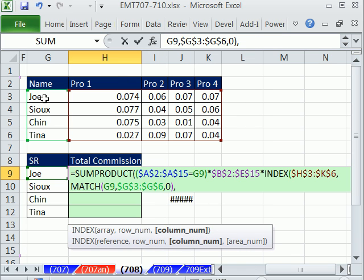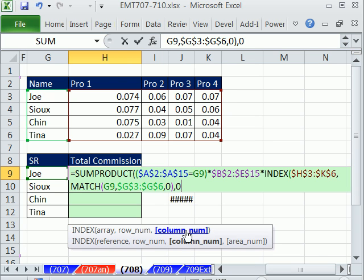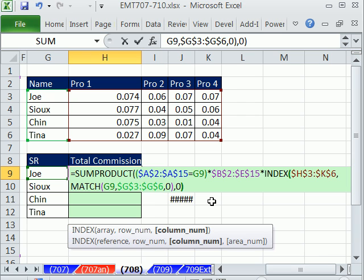Here's the first row. So if we said column 2, it would return one value. But when you put a 0 in the columns, it means give me all the columns. We gave it the row number. 0 means now take all the columns in that particular row. Close parentheses.